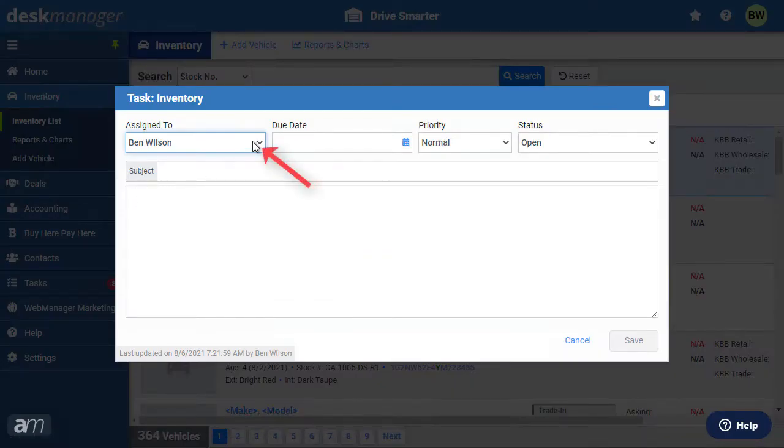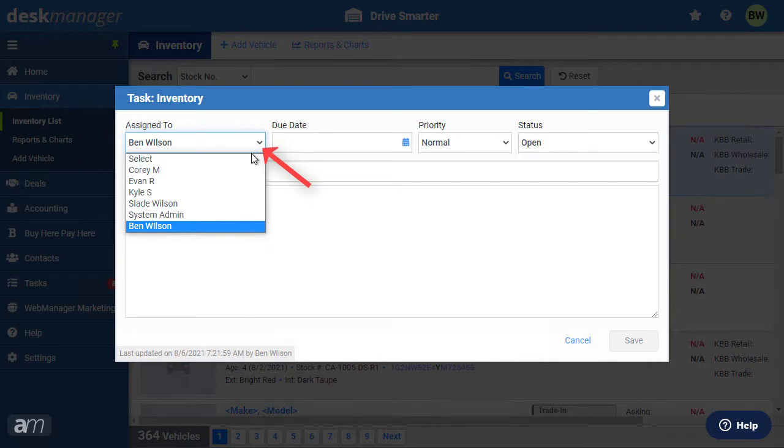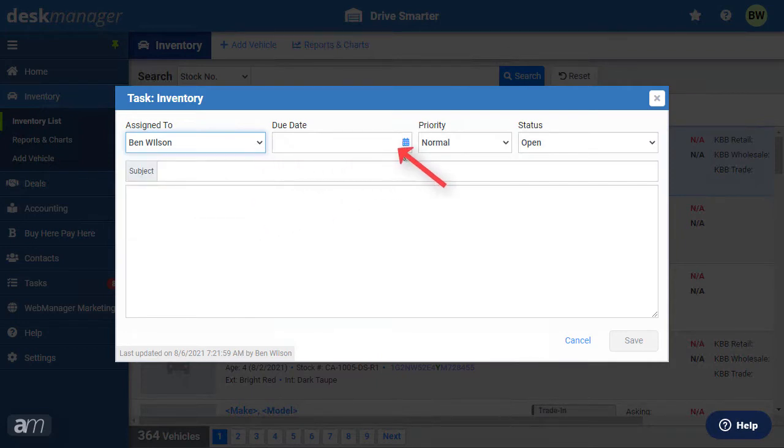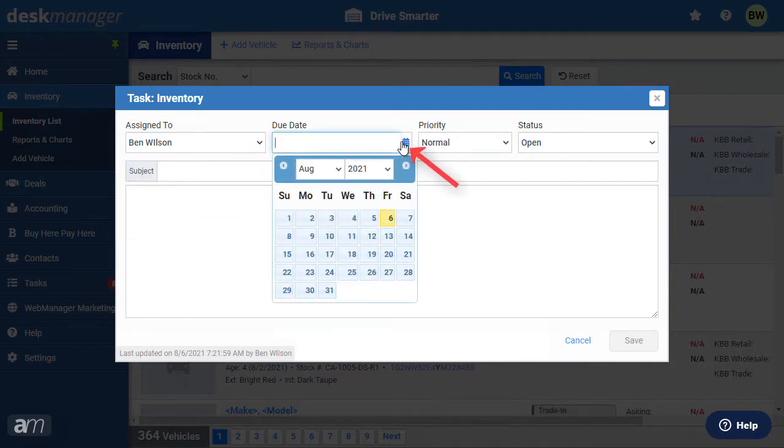First, assign the task to a user. Then set a due date for when the task should be completed.